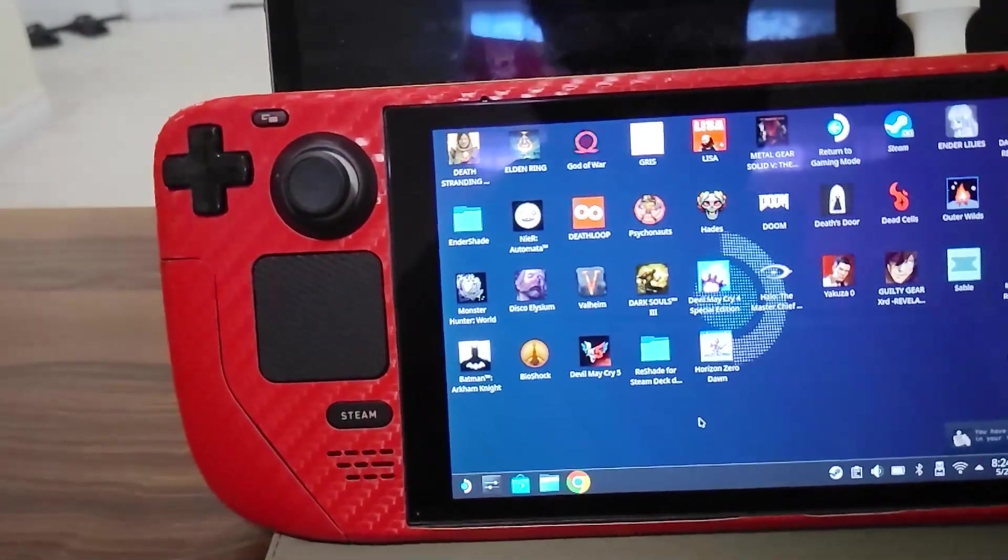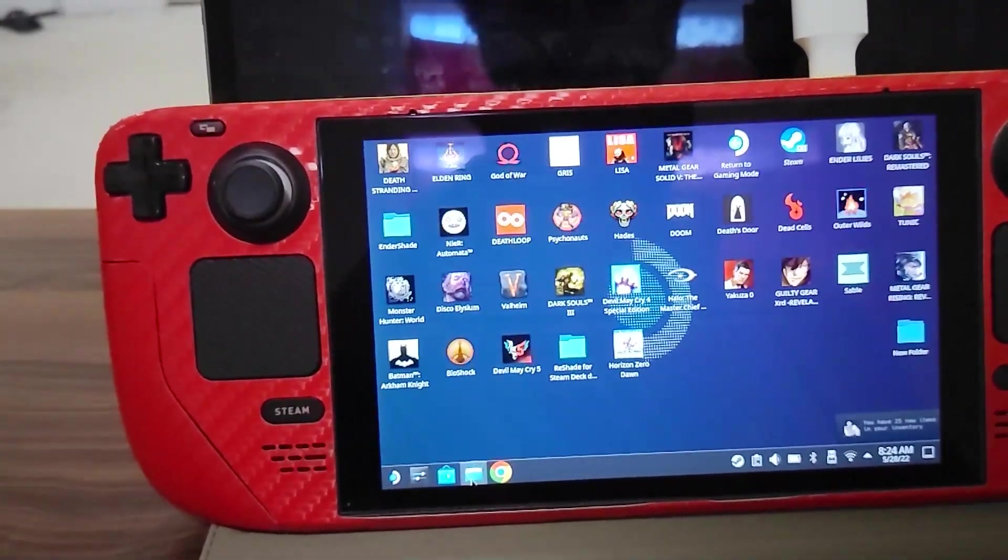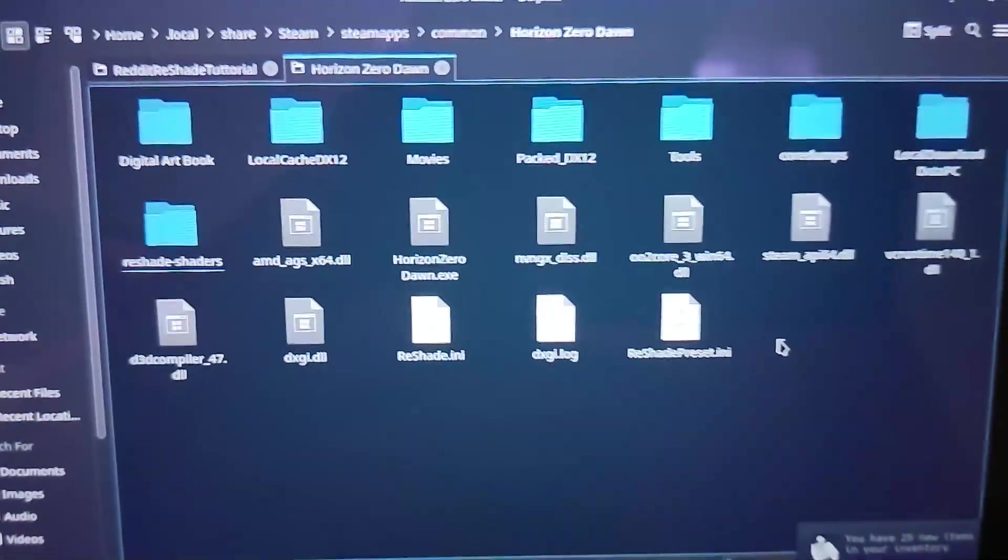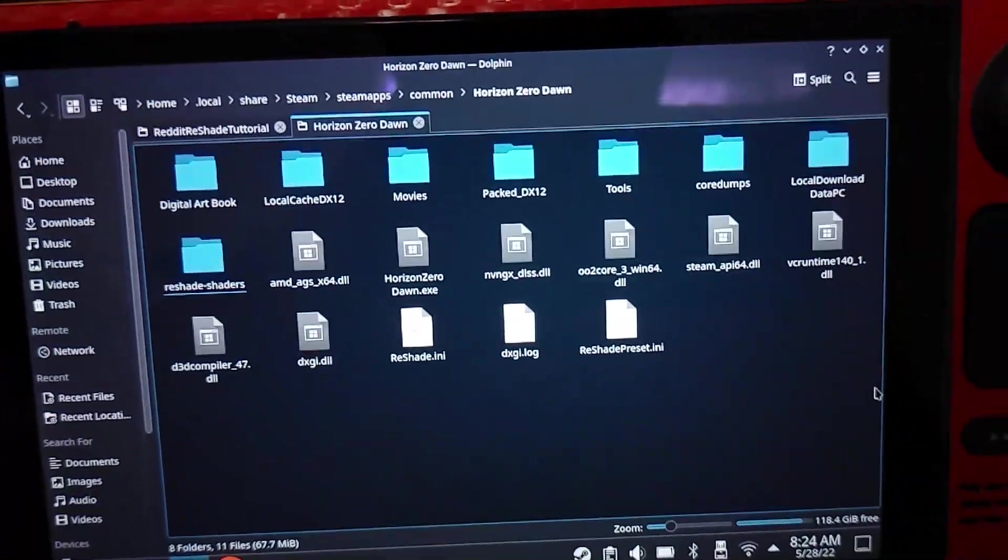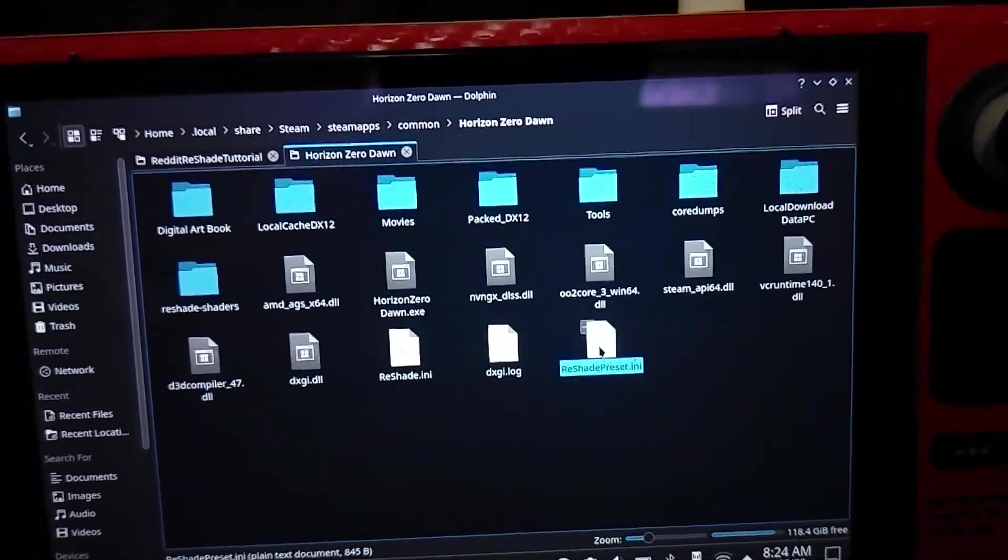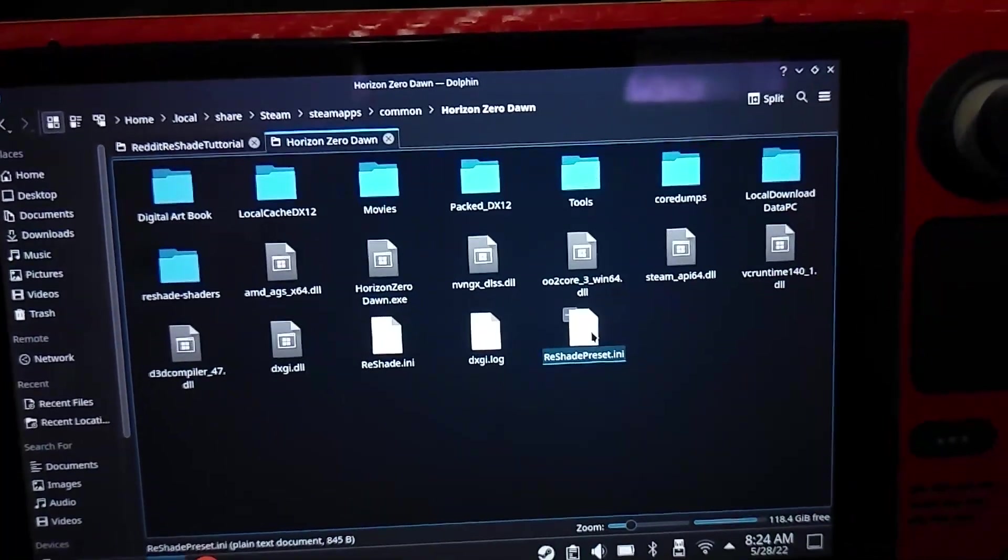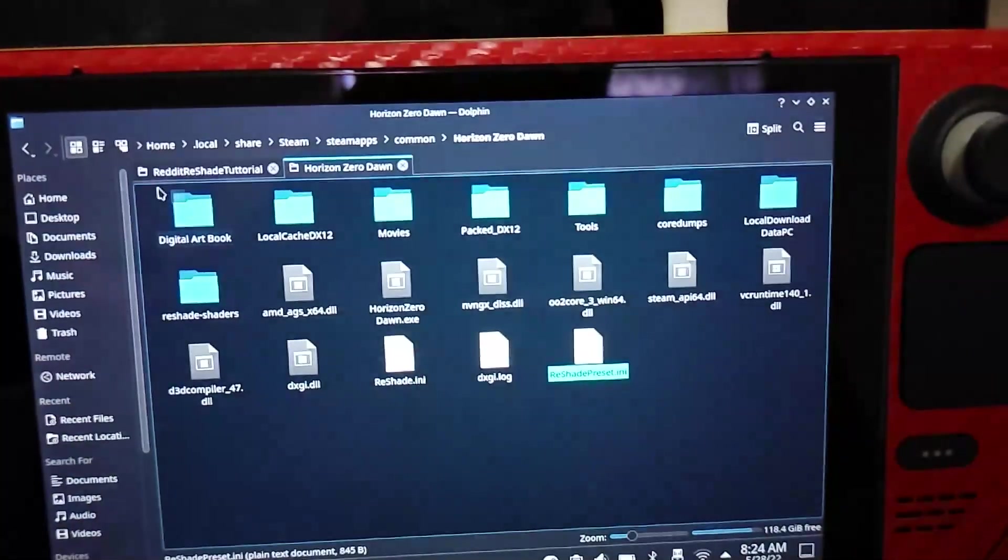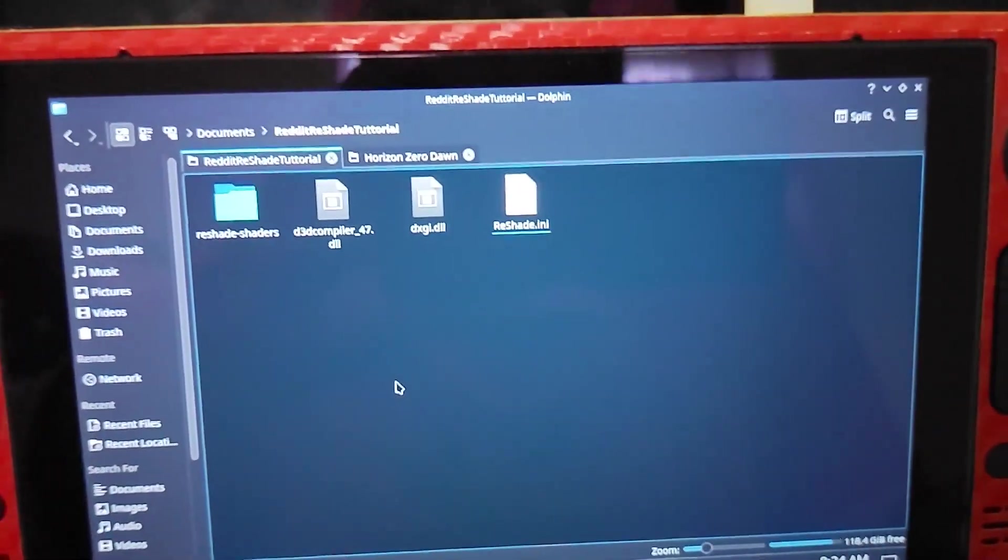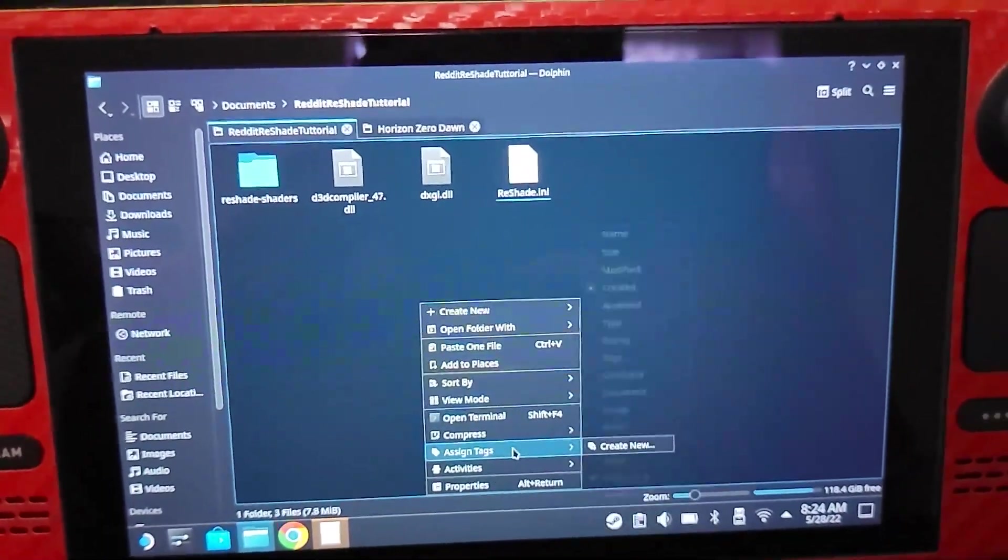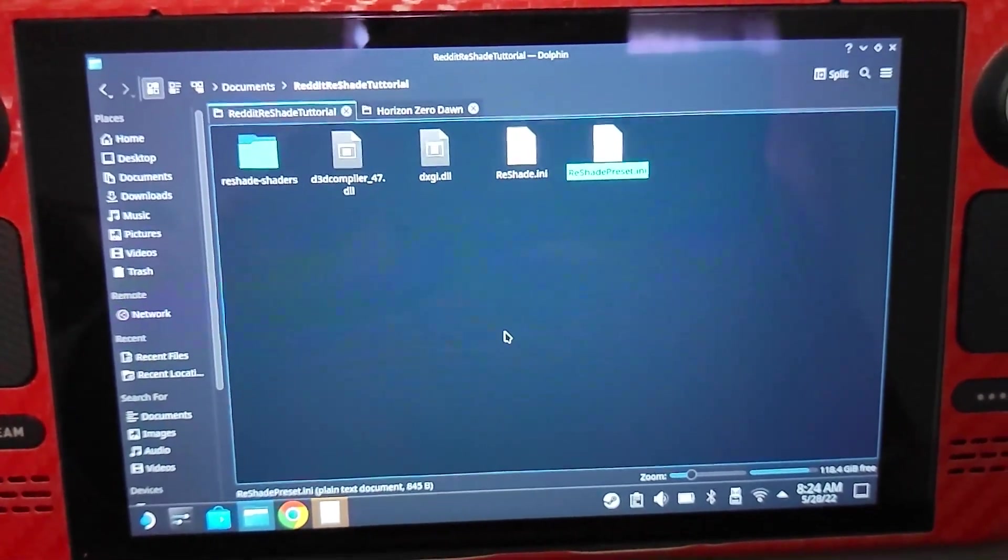So I'm just going to go back to the Horizon Zero Dawn folder. As you can see here, upon launching ReShade and using it, reshade preset.ini was made. This is important. Take this, copy it. Go right over here, the folder that you copied into your Steam Deck from your PC, and paste it here. Now you have ReShade completely set up in your Steam Deck.